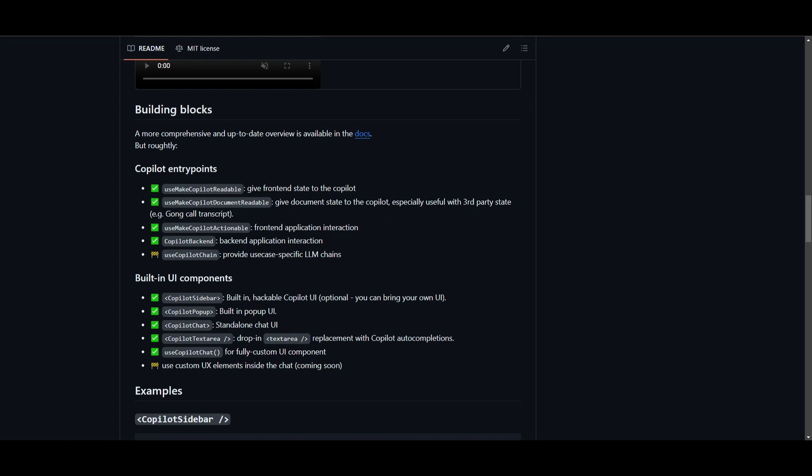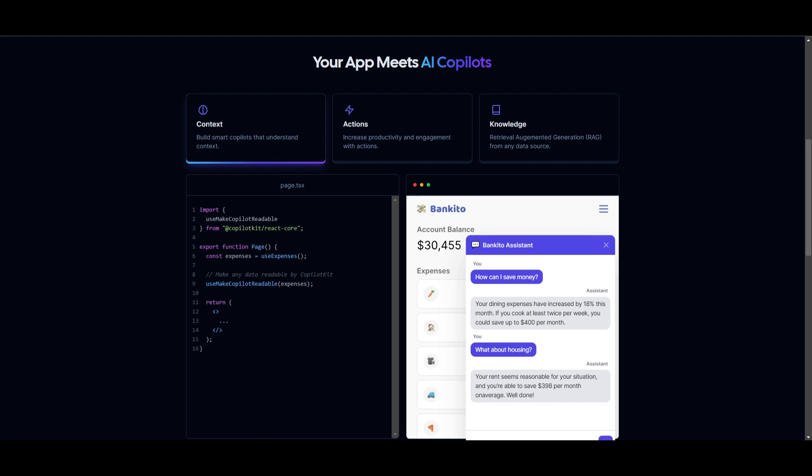Now, within that page script, you can see that the expense data is being obtained with the useExpense hook, and the useMakeCopilotReadable hook is utilized to make the expense data understandable to the Copilot. Now, why might this be so useful? Well, the reason is because it's enhancing the ability to provide context-aware assistance within this application. This basically means that when you build applications with this Copilot kit, you're going to be able to have the ability to provide context-awareness and have the assistance within your own application.